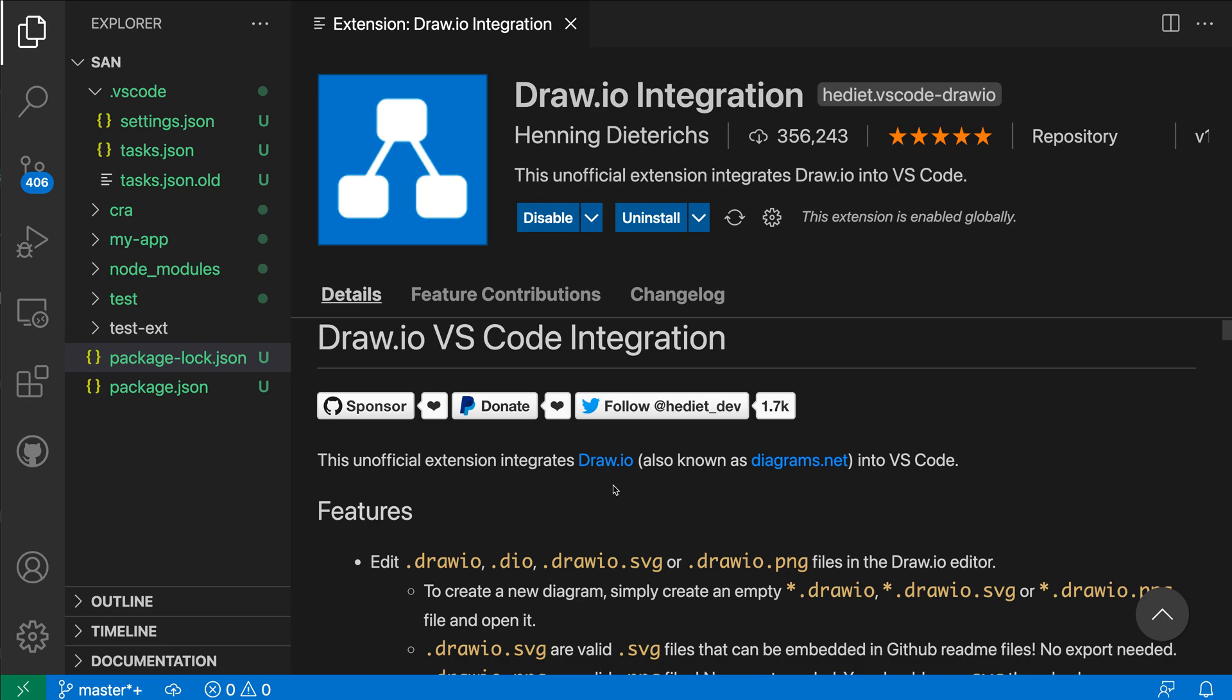Now to create a new Draw.io diagram, I could create a file with one of these extensions down here, so you can see Draw.io.svg for example. If I just create a new file with one of those extensions, it will open a new diagram.